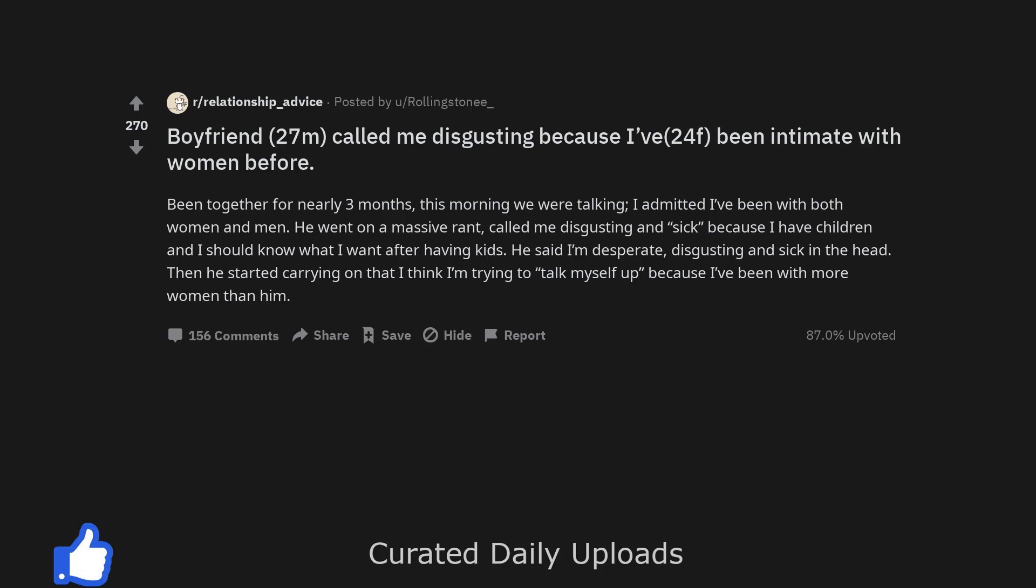I admitted I've been with both women and men. He went on a massive rant, called me disgusting and sick. Because I have children and I should know what I want after having kids. He said I'm desperate, disgusting and sick in the head. Then he started carrying on that I think I'm trying to talk myself up because I've been with more women than him.